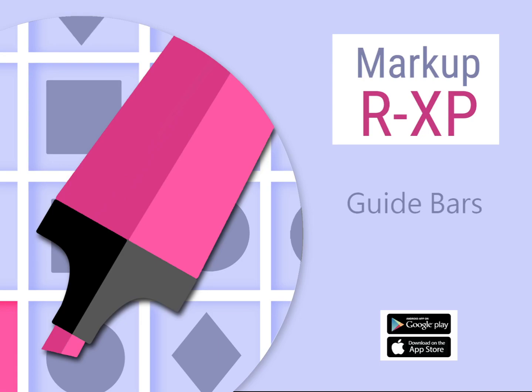Hi and welcome to this Markup RXP video where we'll be looking at guide bars.